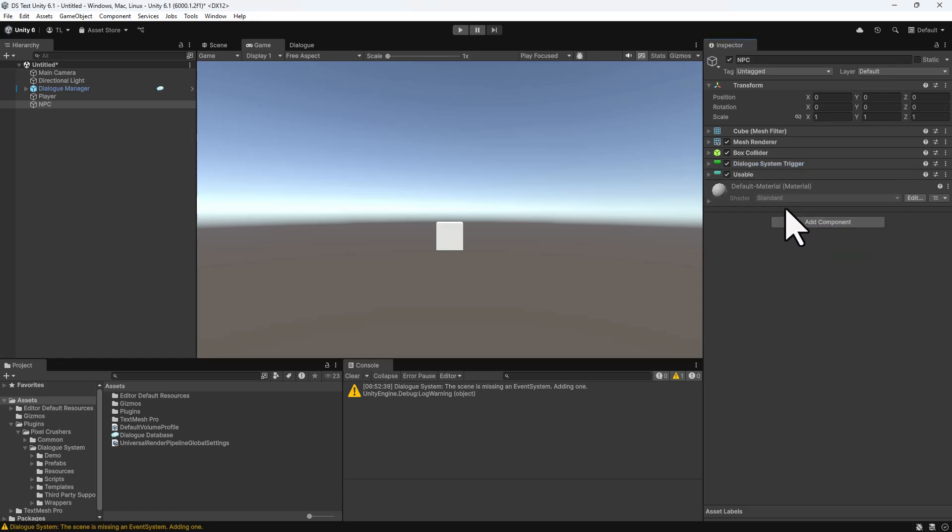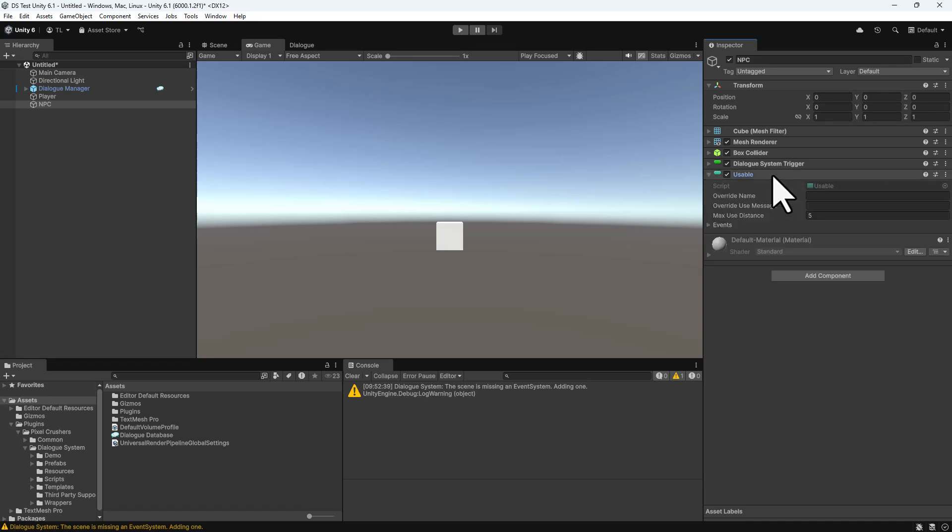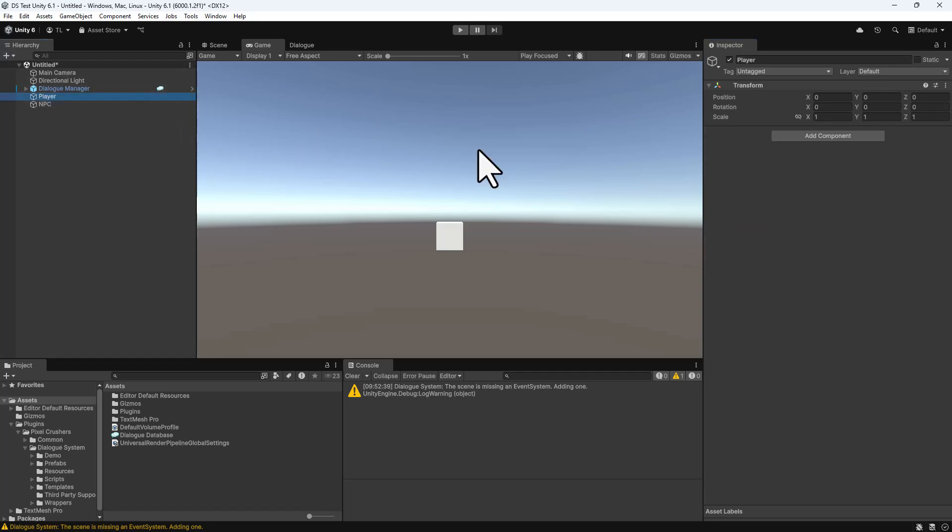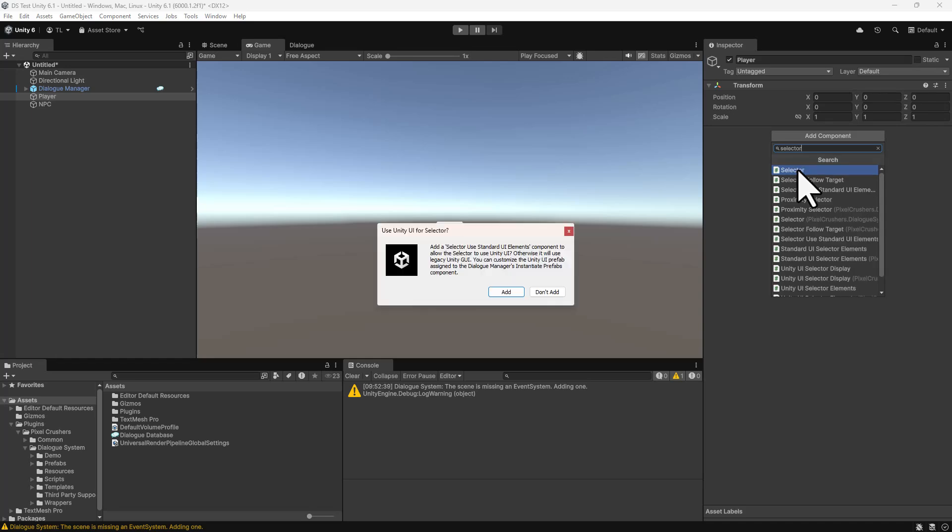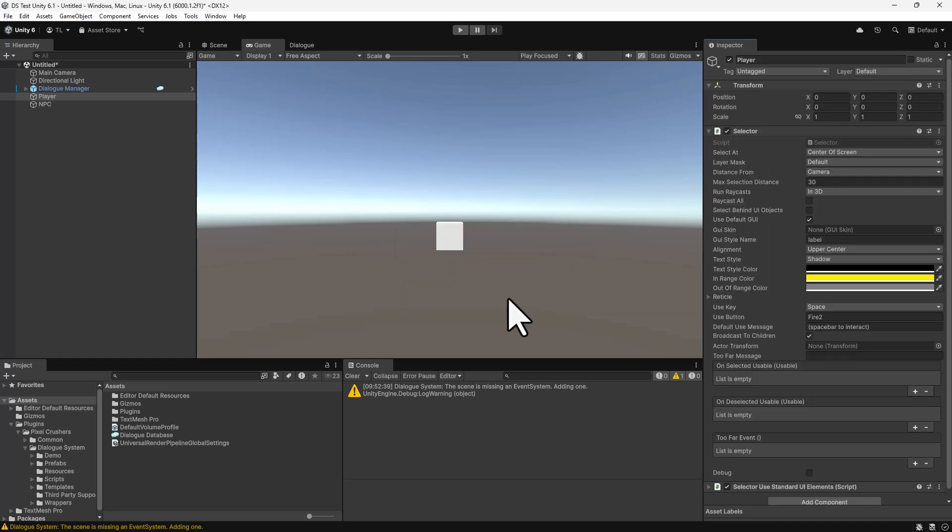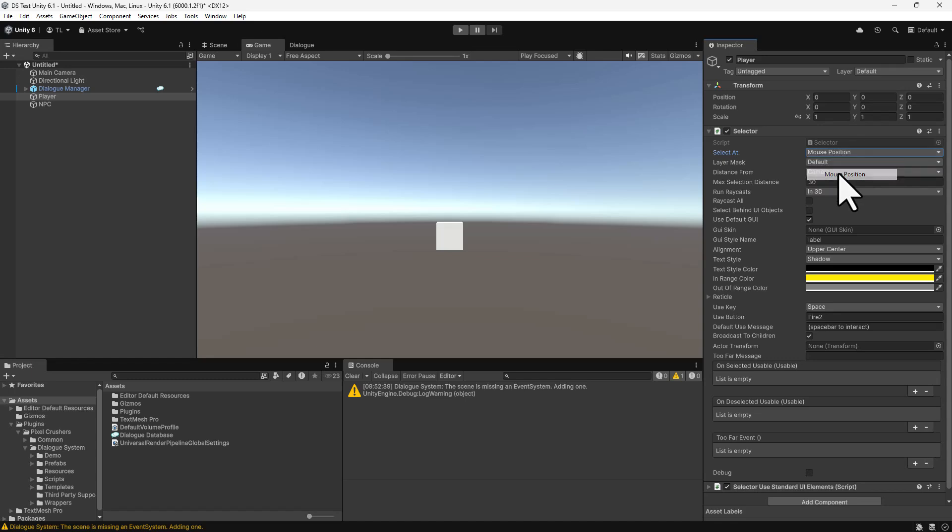Set Max Use Distance to 30, because we're going to raycast from the camera, which is more than 5 units away. Inspect the Player, and add a Selector component. Change Select App to Mouse Position, and play.